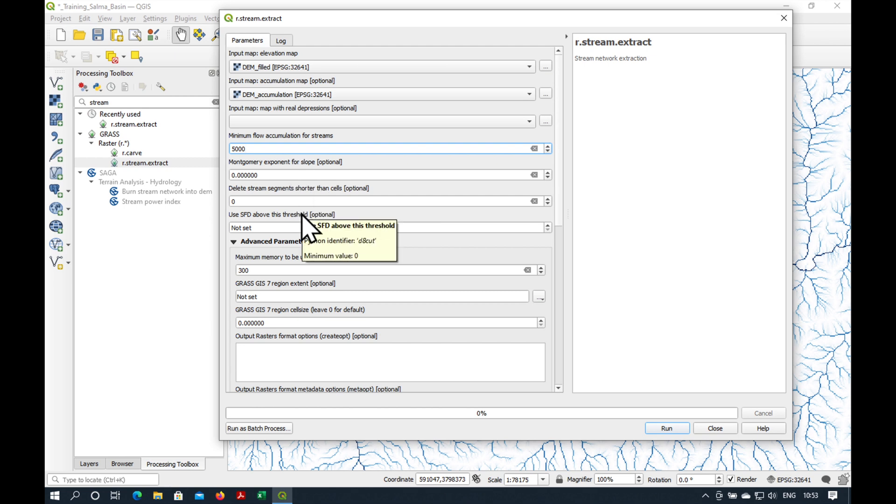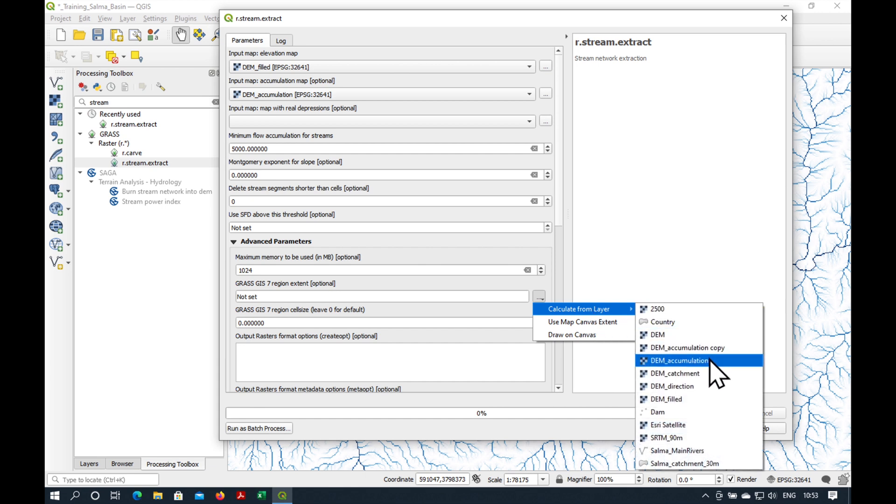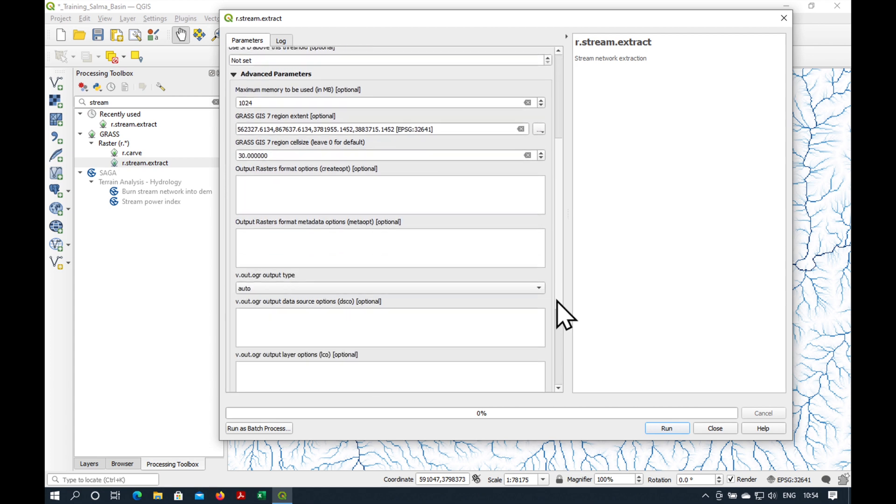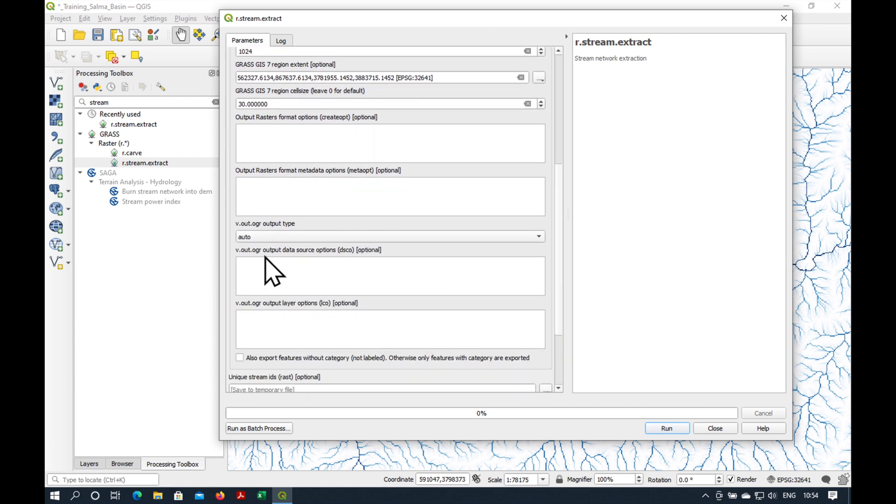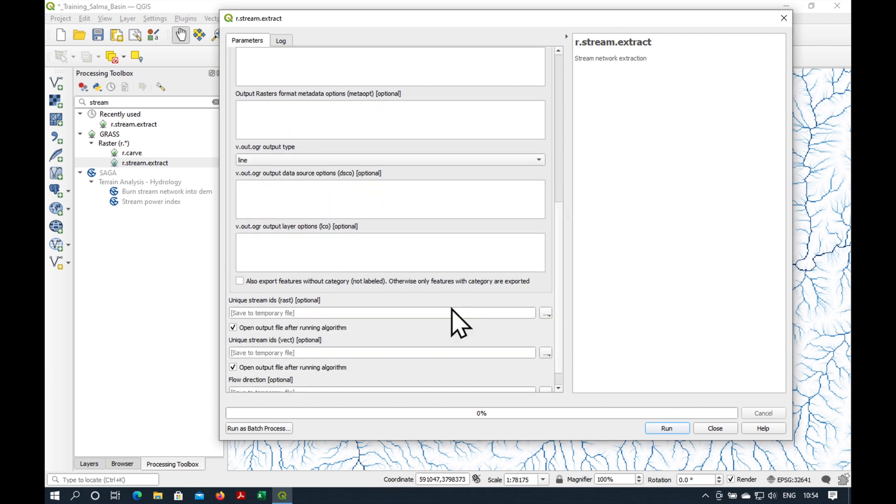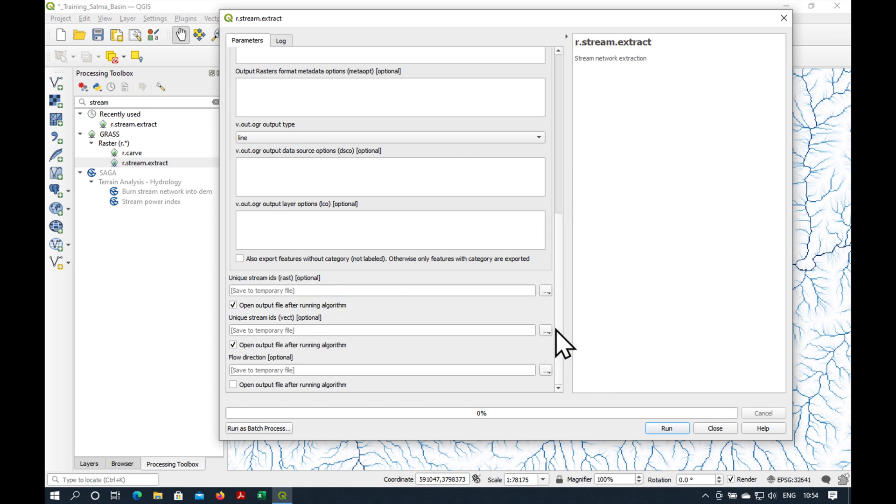Now, these other ones are not needed, but under advanced parameters, let's increase the memory to 1024. And the region, I'm going to also define that as the same as our digital elevation model. The cell size, I'm also going to remind them that it's 30 meters. And this is also very important. The output type has got to be a line. Now, there are three possible outputs. We don't need the flow direction grid, but the one we want is the vector layer here. But sometimes it doesn't work, so let's also export the raster layer. And we're going to do both as virtual layers. Press run.